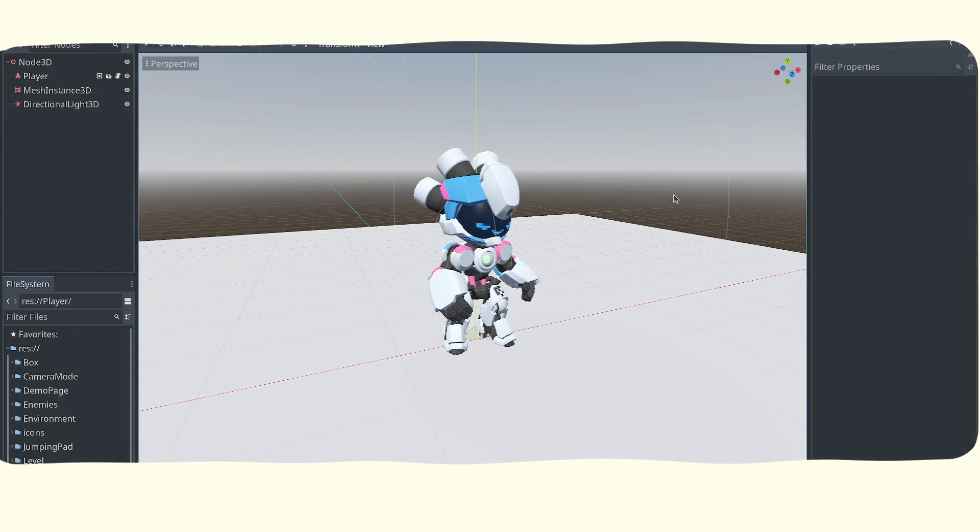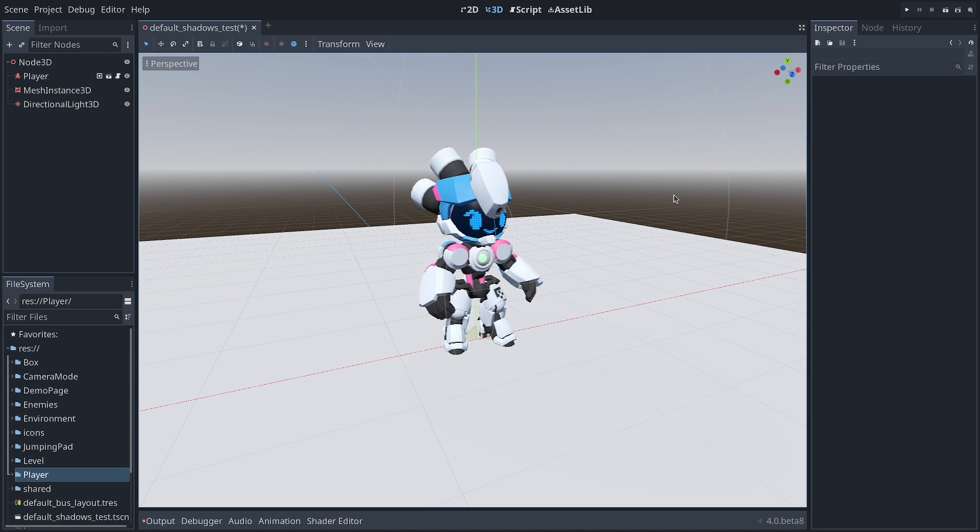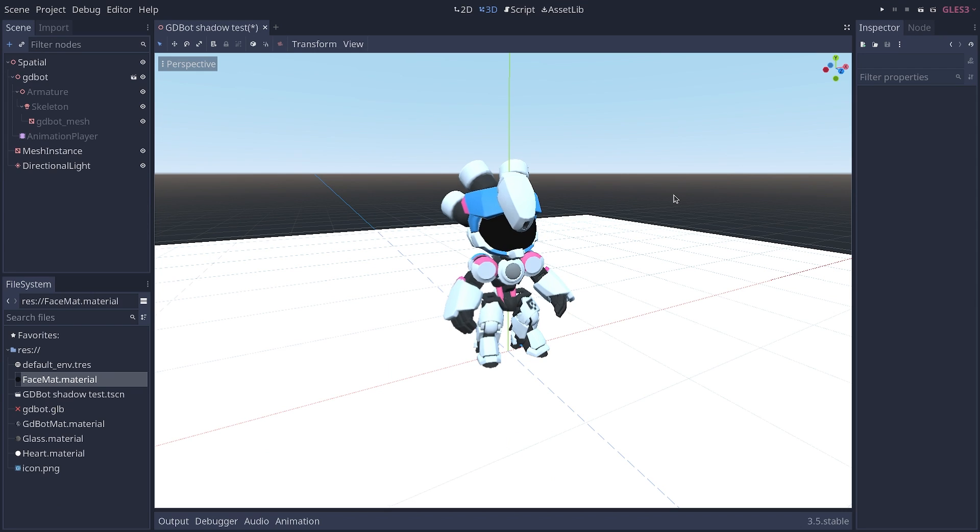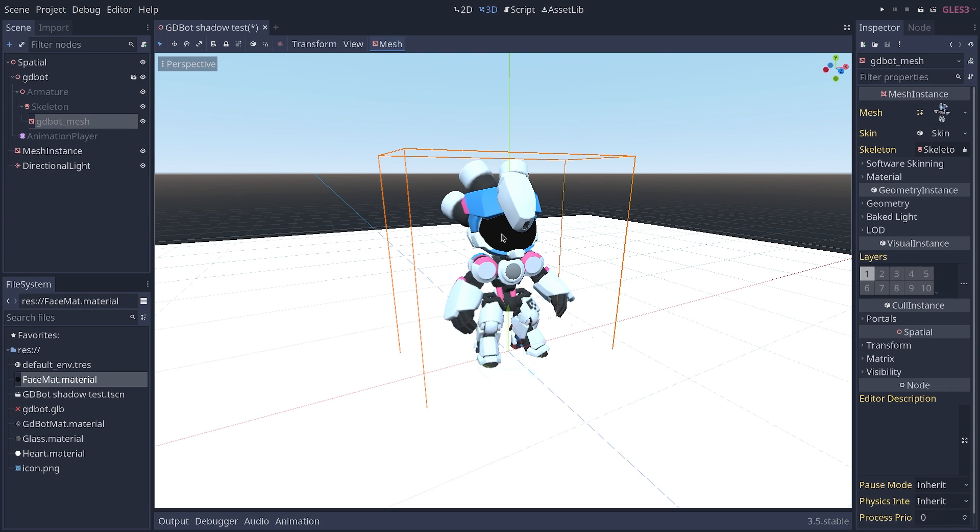In this video we're going to compare the default shadow quality between Godot 4 and Godot 3. I have roughly the same scene with an animated character,